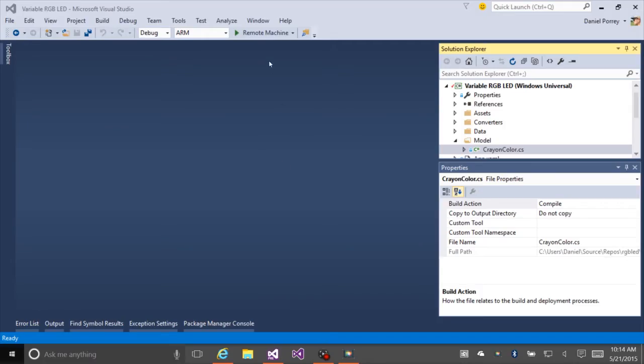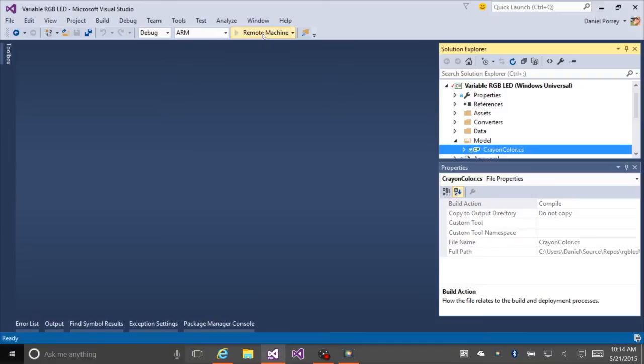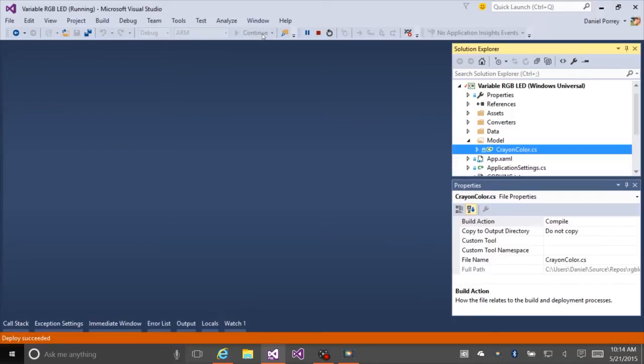Now I'll switch over to Visual Studio and start the application. We could have just as easily started the application from the web interface if it had been deployed to the device already, but we'll use the debugger in Visual Studio.